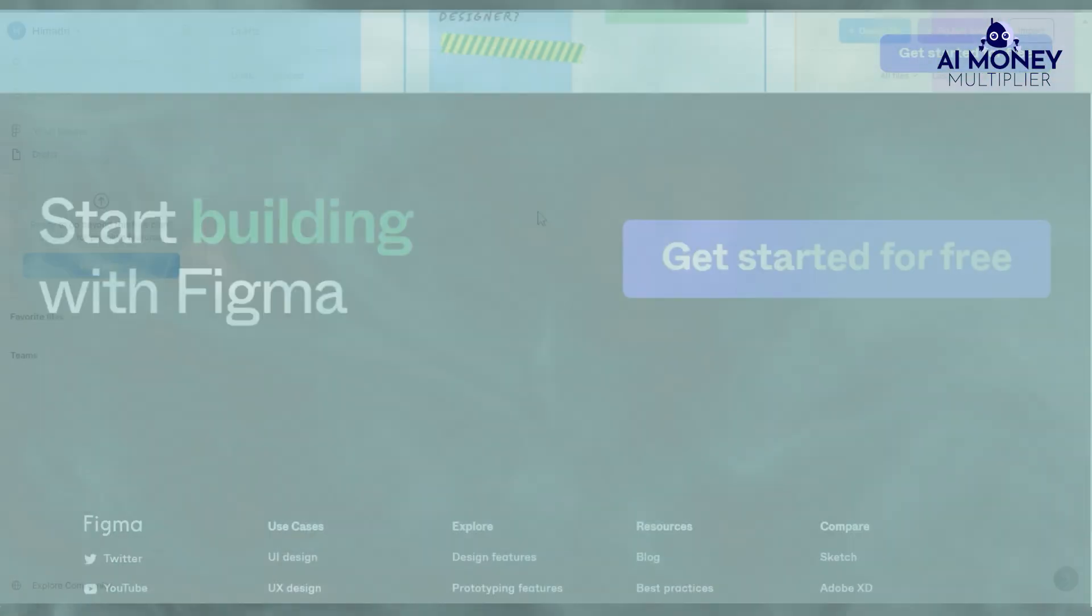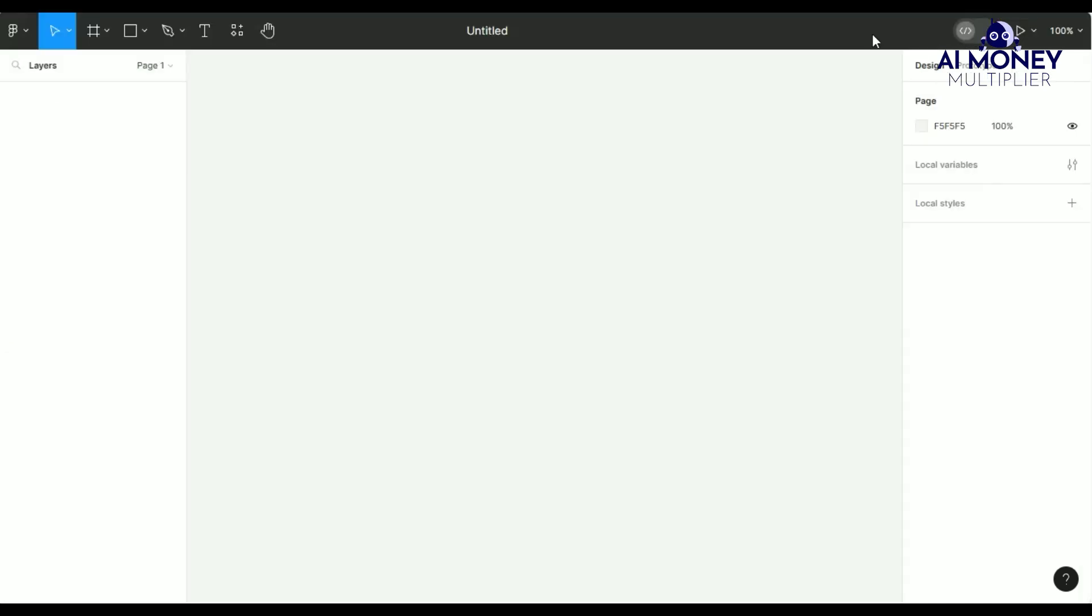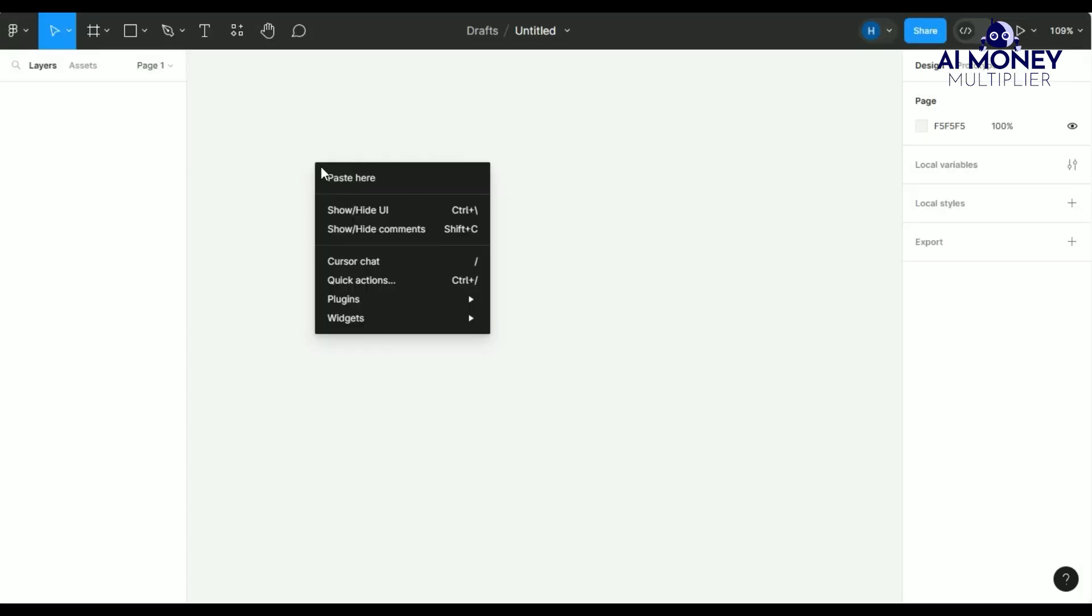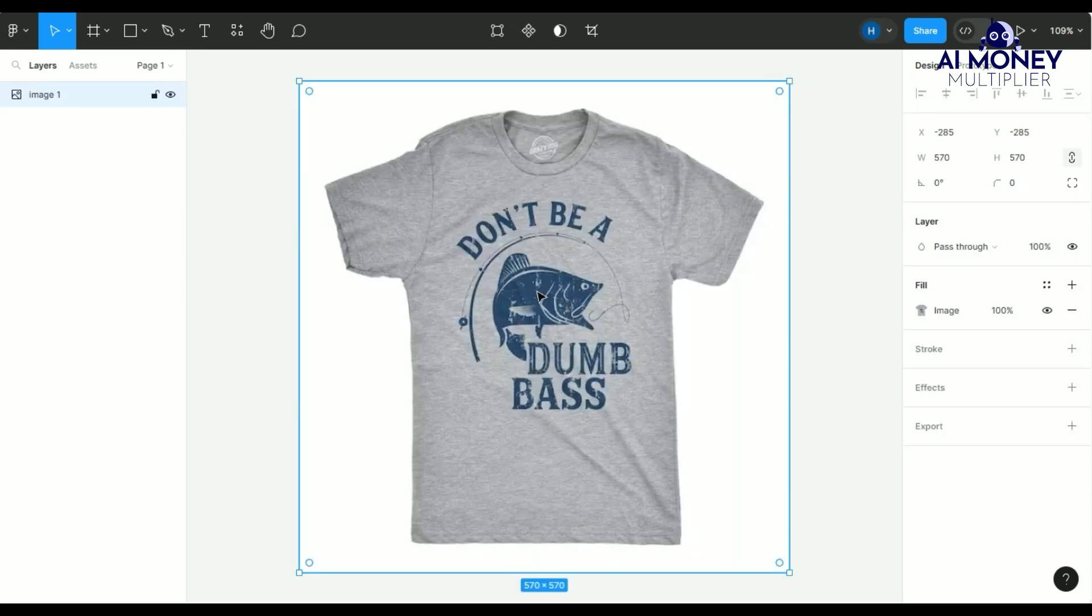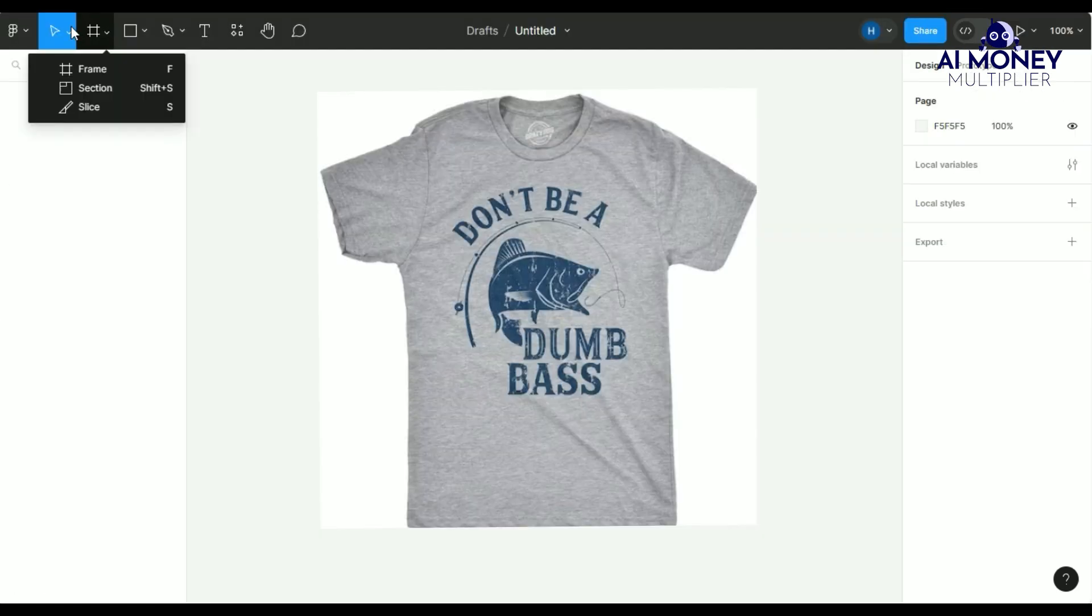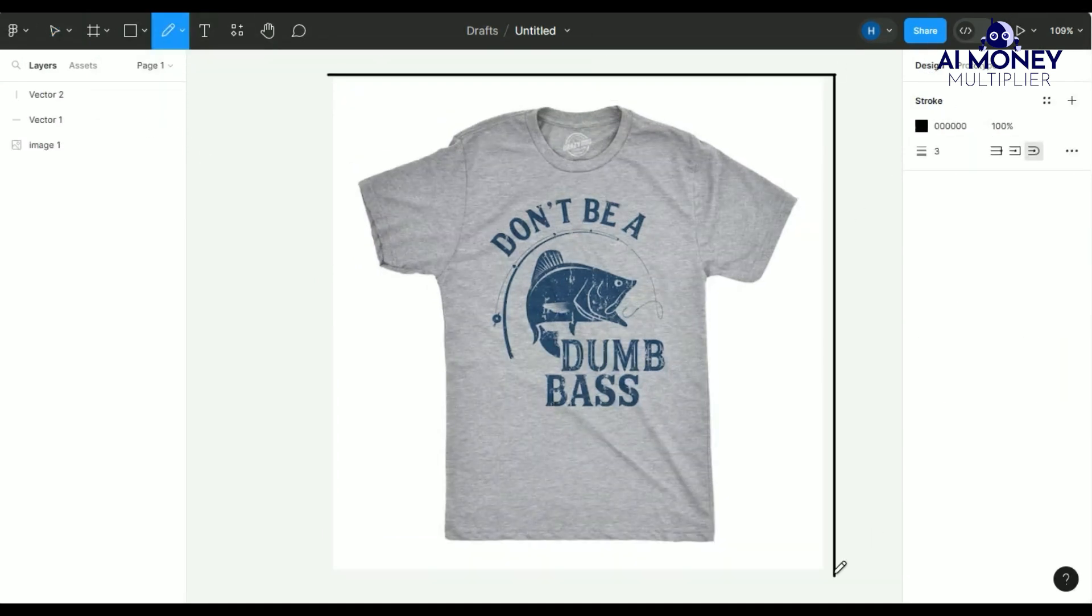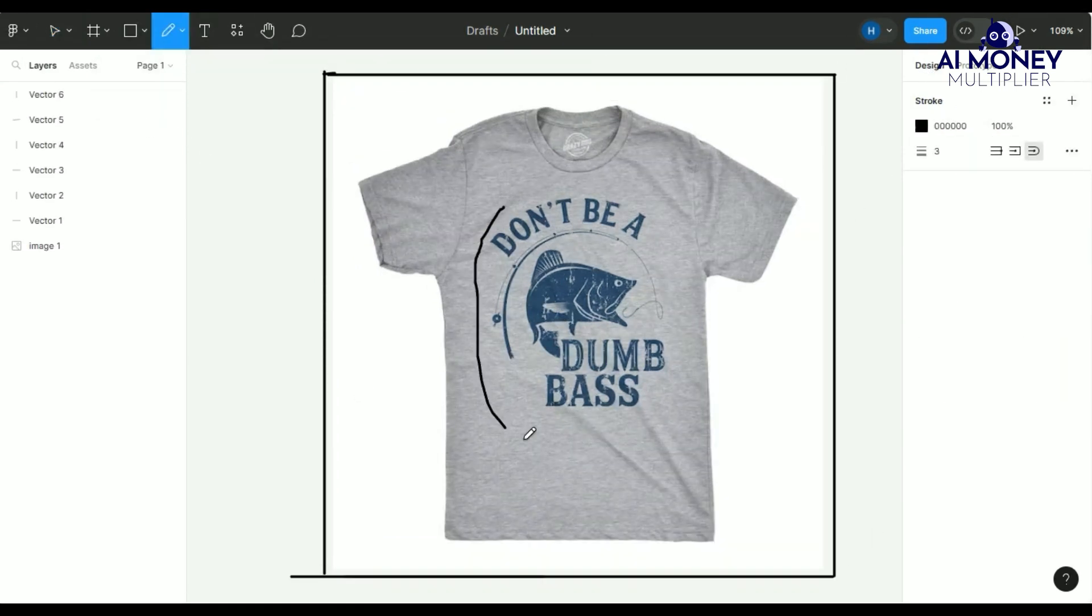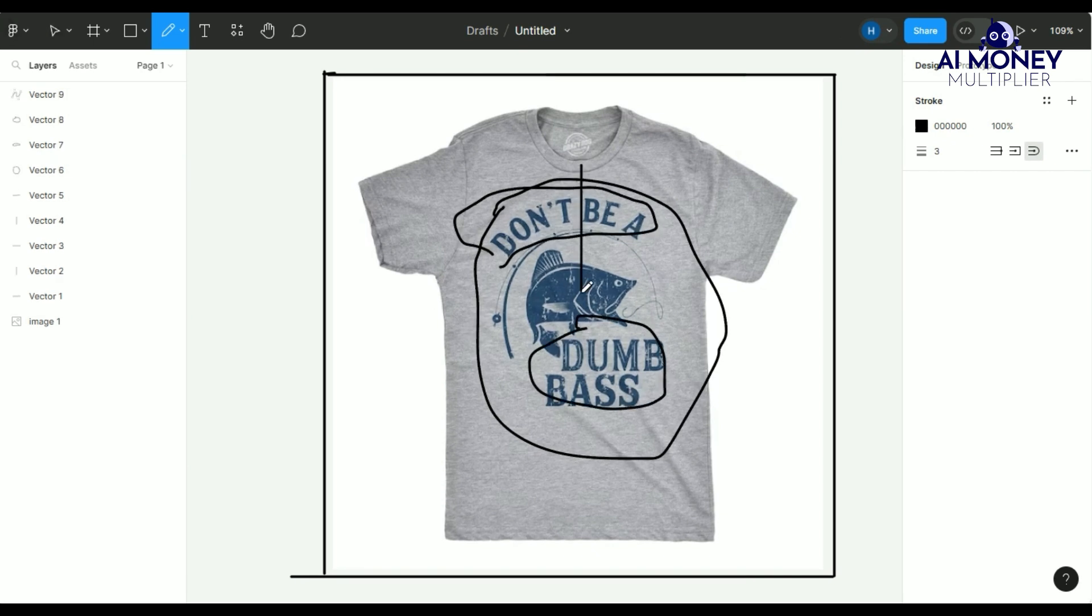Figma does offer more features and functions like a virtual whiteboard which helps to organize your images, so we will go with that. I'll paste the image into a new Figma board I've created. In Figma, I can identify the elements I want to extract, such as the mock-up, color choices, fonts, text alignment, and any other details that make this listing successful.